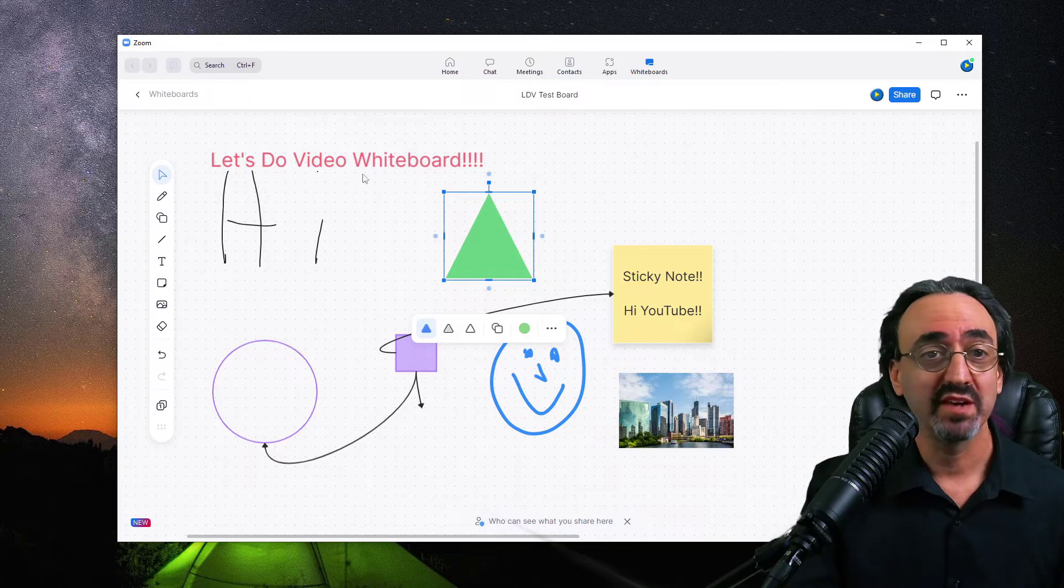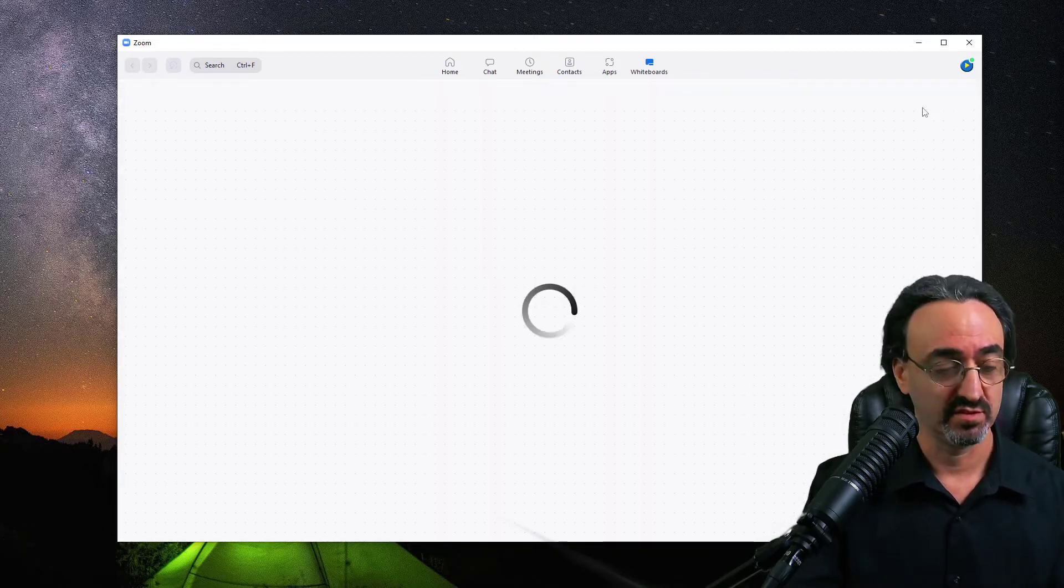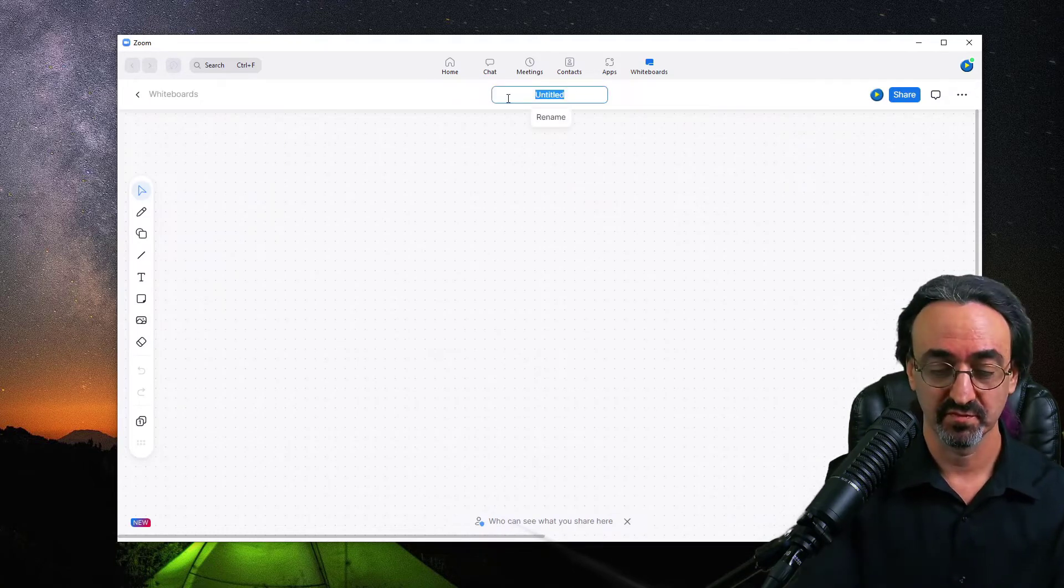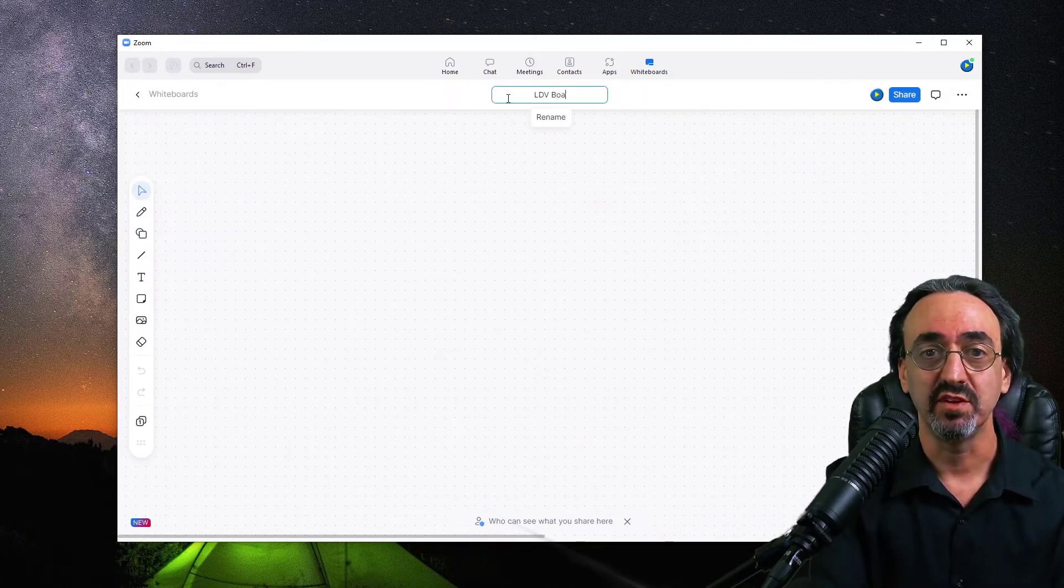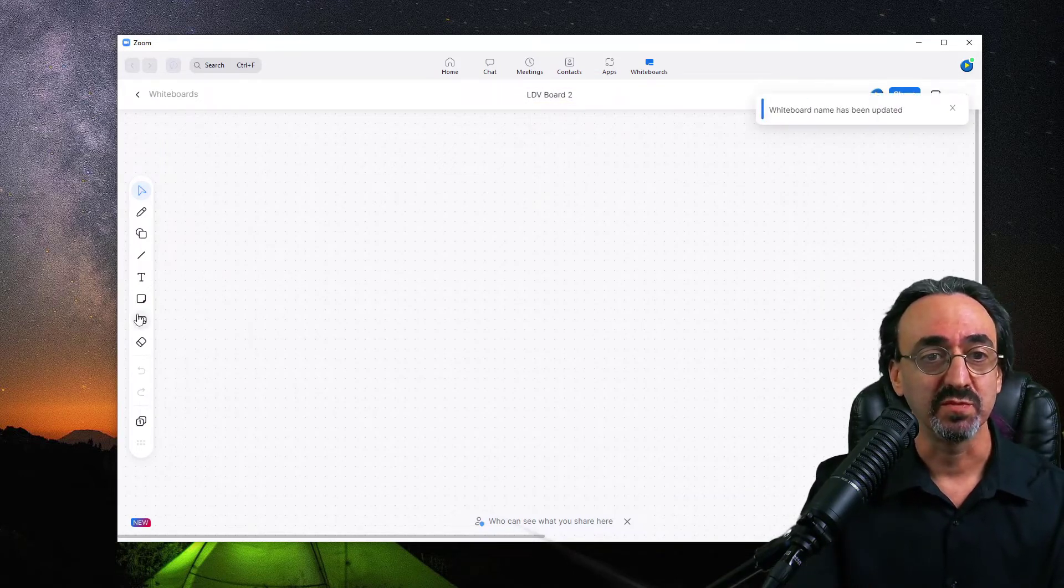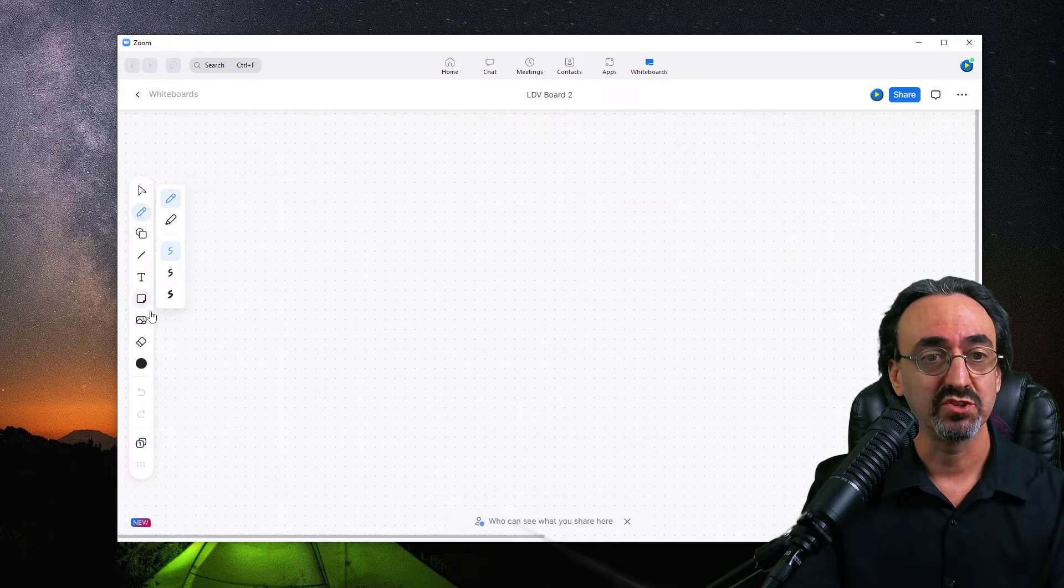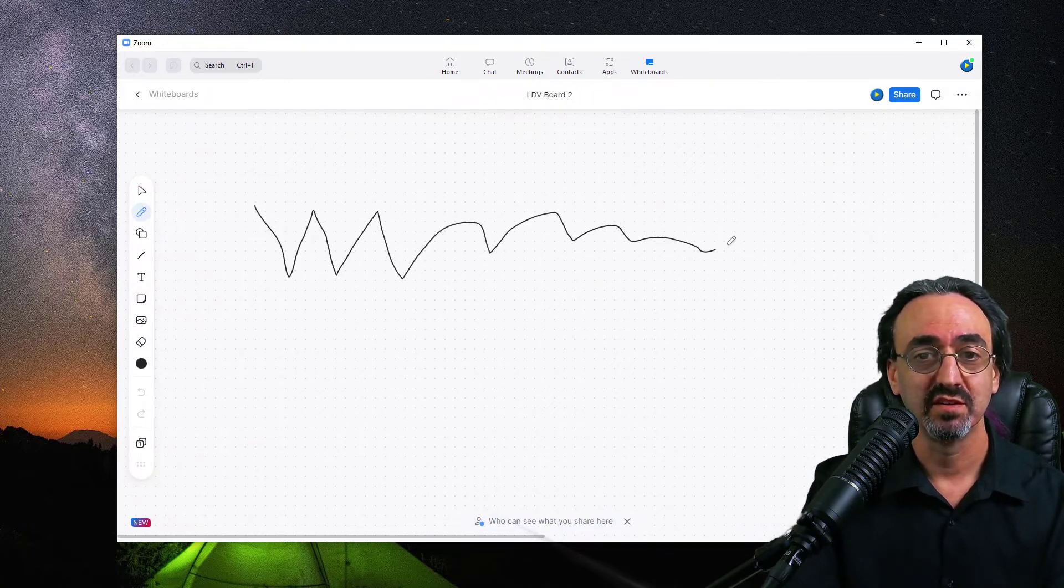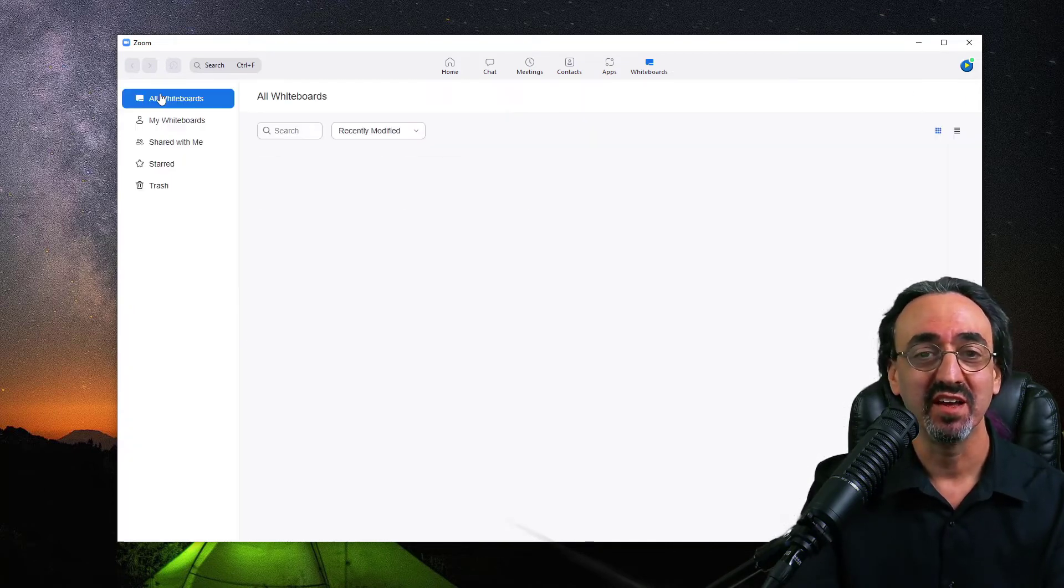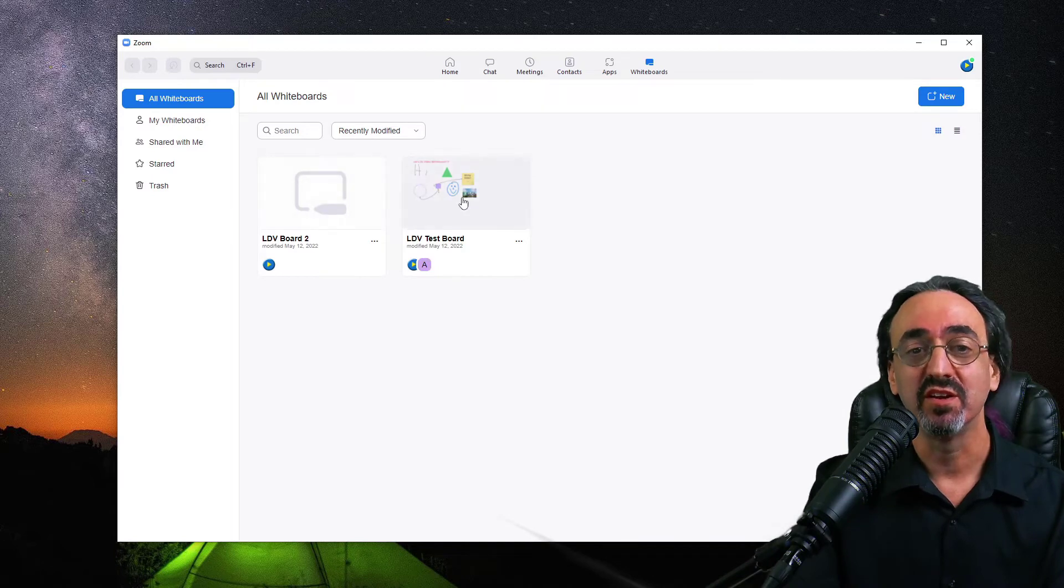And if I go back to the library, I can easily just create a new board. Call this LDV Board 2. And let's make a little shape or something here, draw little ocean waves, not the best ocean waves, but just to have something there. And now when I go back to my library, we have our two boards.